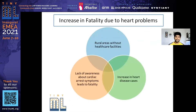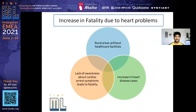There was a lack of healthcare facilities, and also in the past decade there was an increase in heart disease cases. Among the people, there was a lack of awareness about cardiac arrest symptoms, and due to this ignorance, it would lead to fatality.